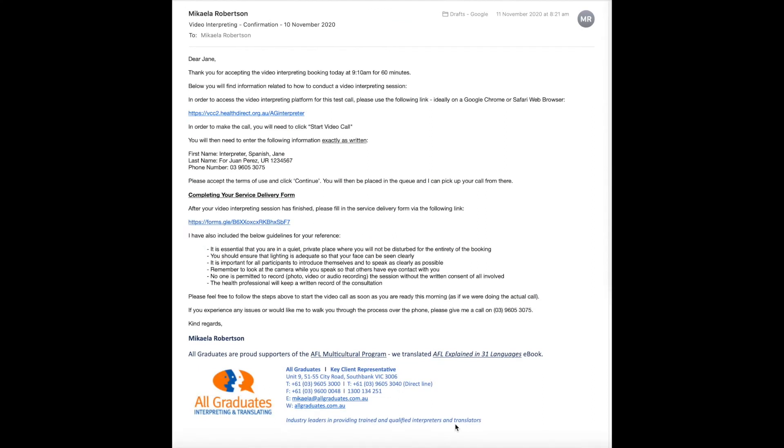Upon completing a video interpreting booking with All Graduates, you will need to fill in a service delivery form to confirm that you have completed the job and to provide us with any feedback.